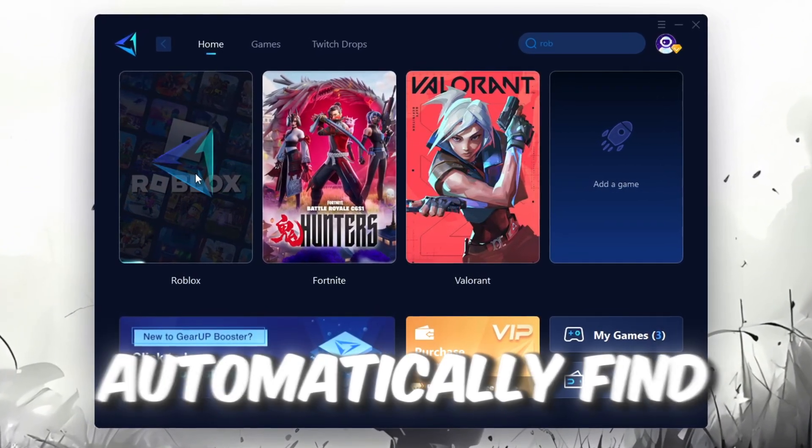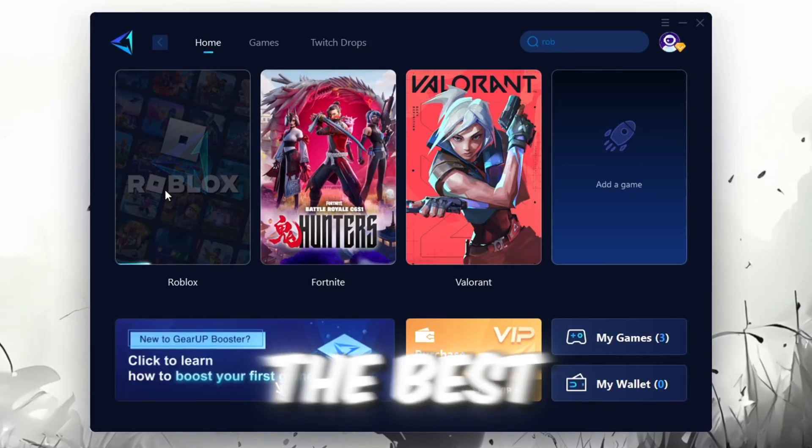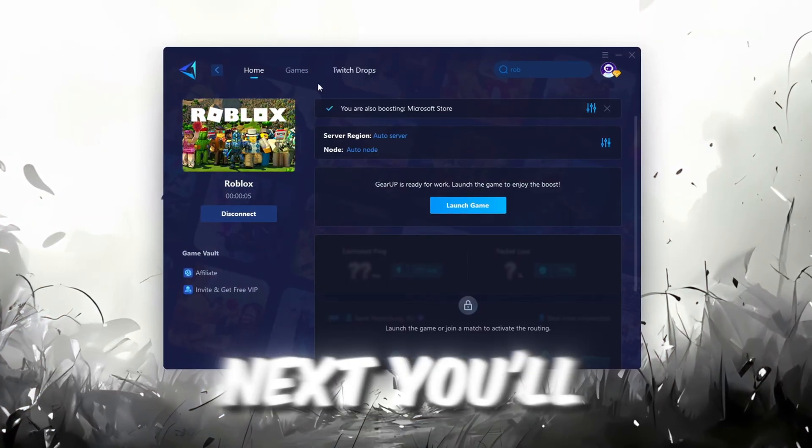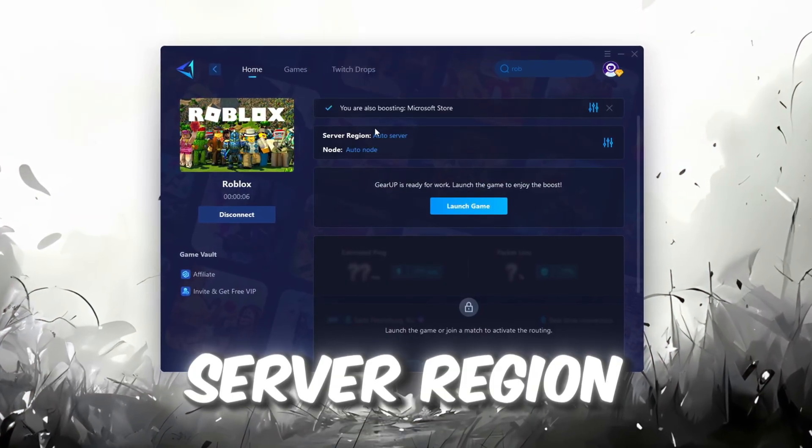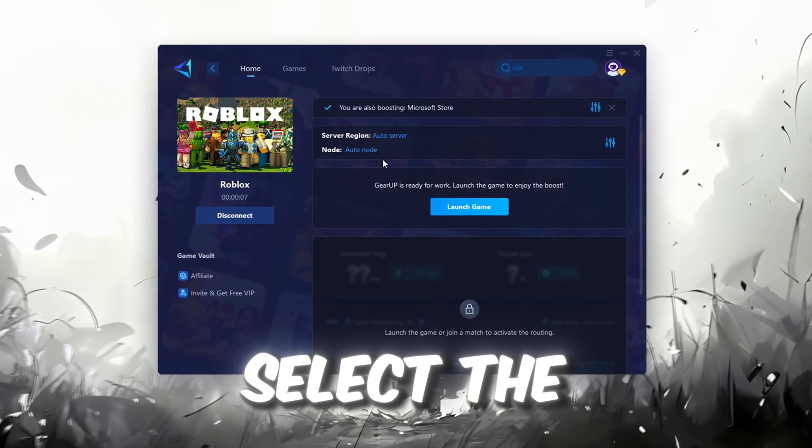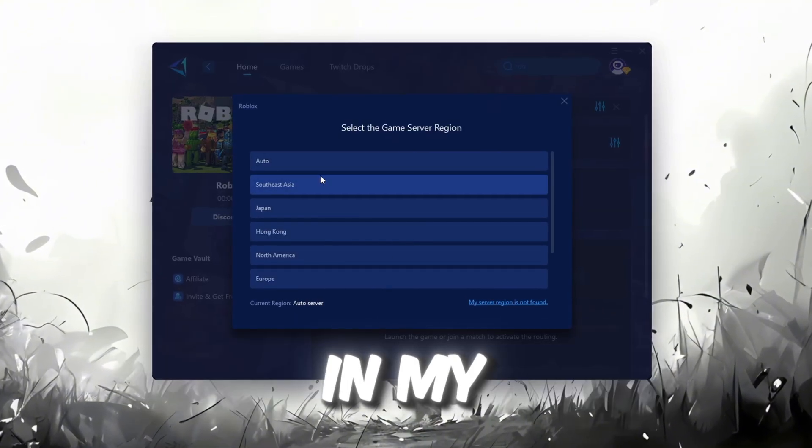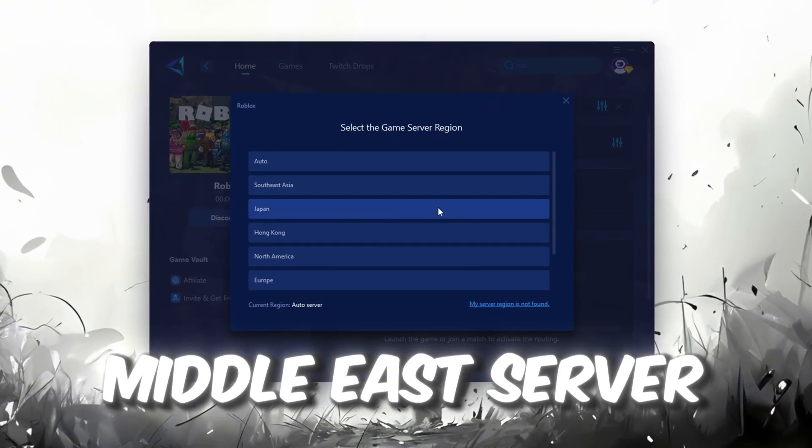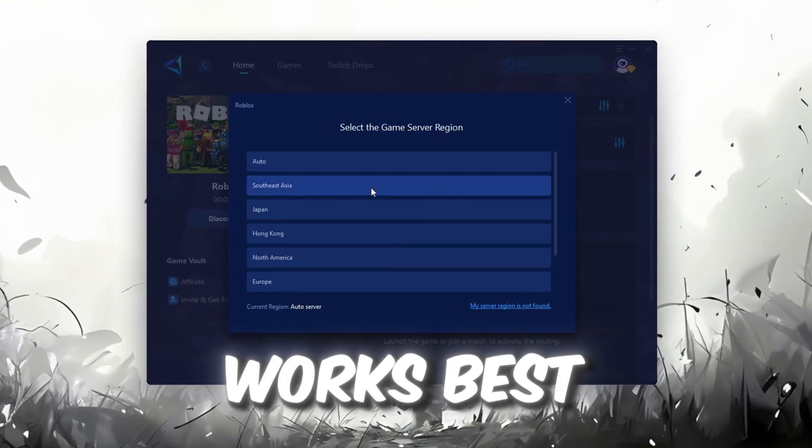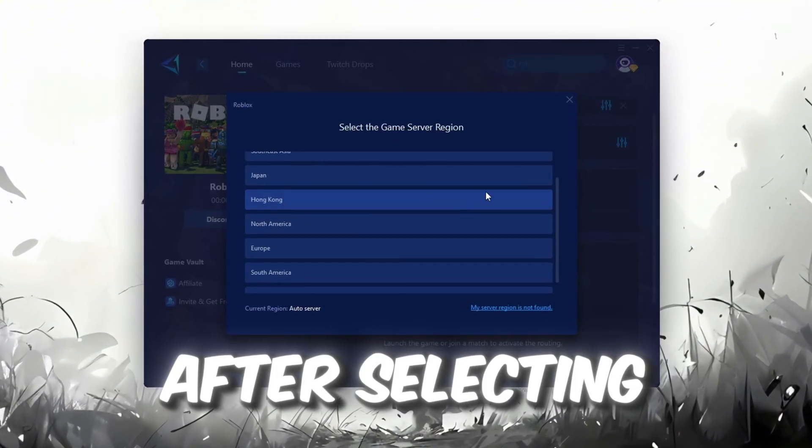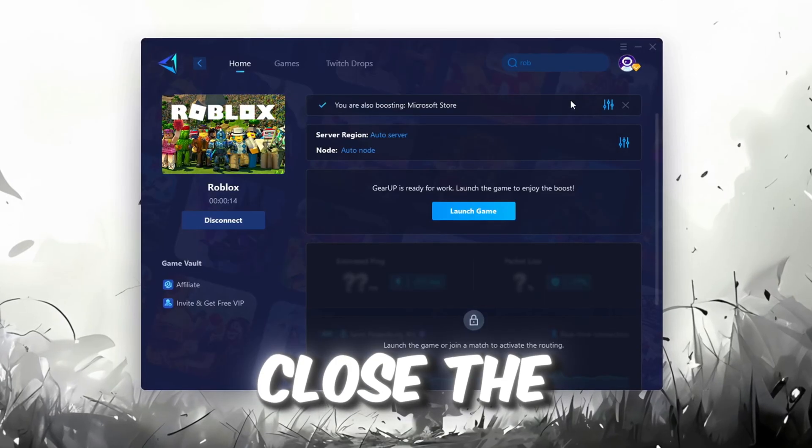Next, you'll need to choose your server region. Select the nearest server for the best connection. In my case, the Middle East server works best. After selecting the server, close the window.